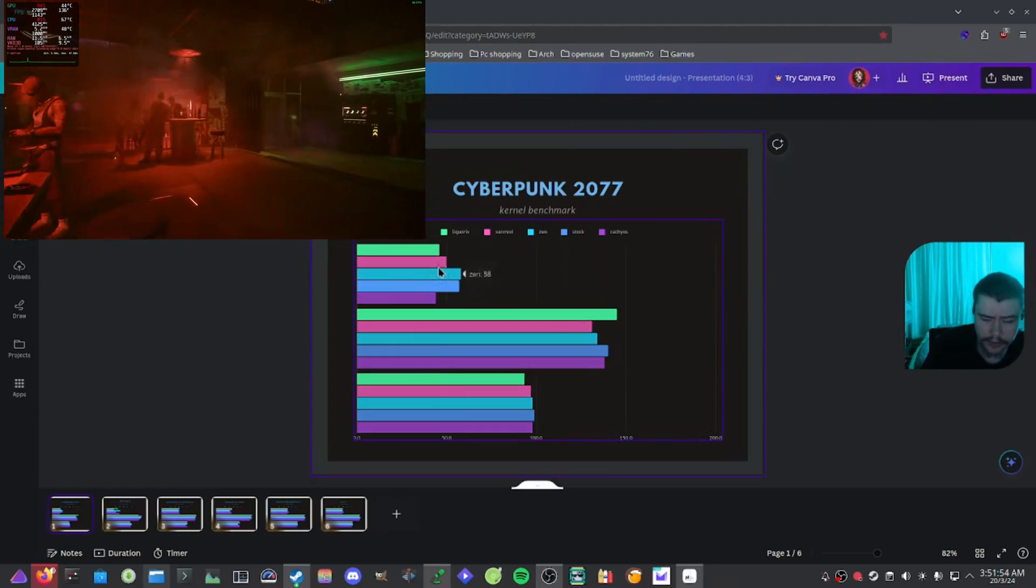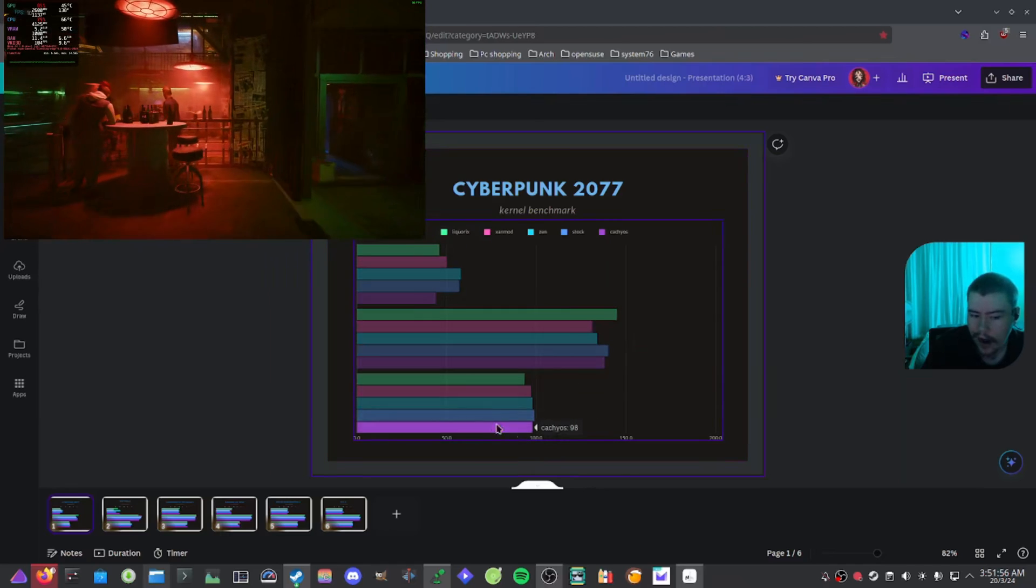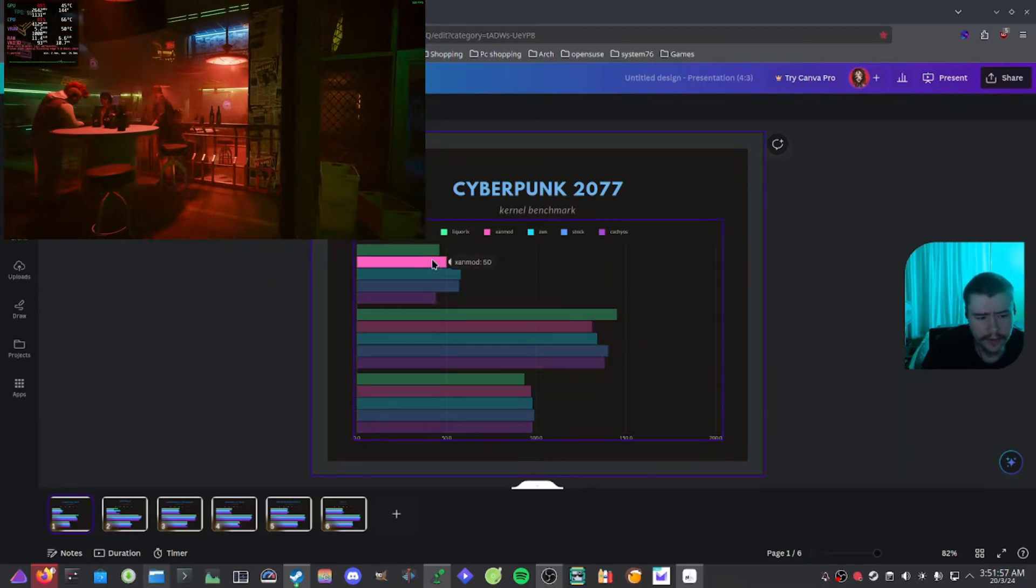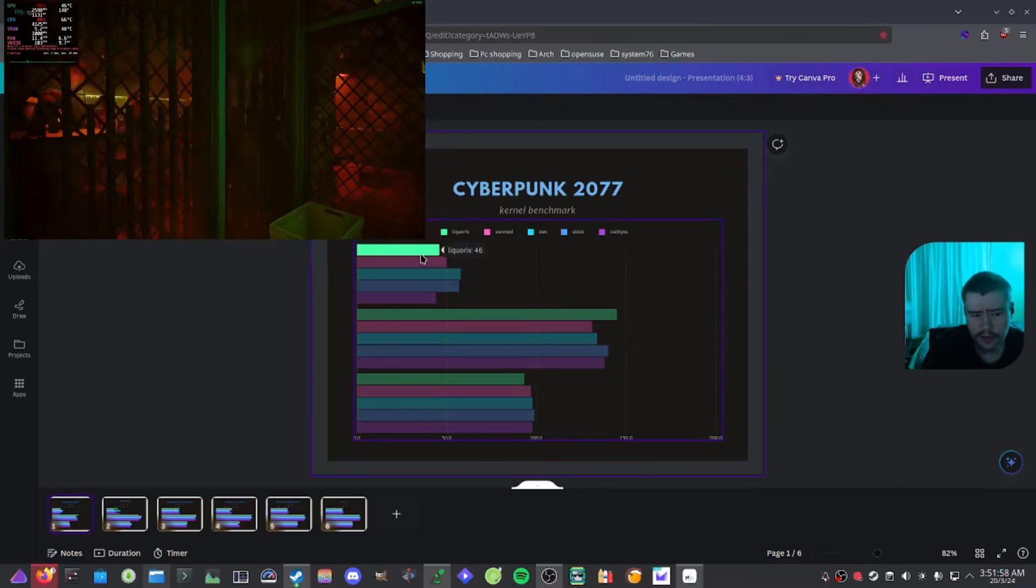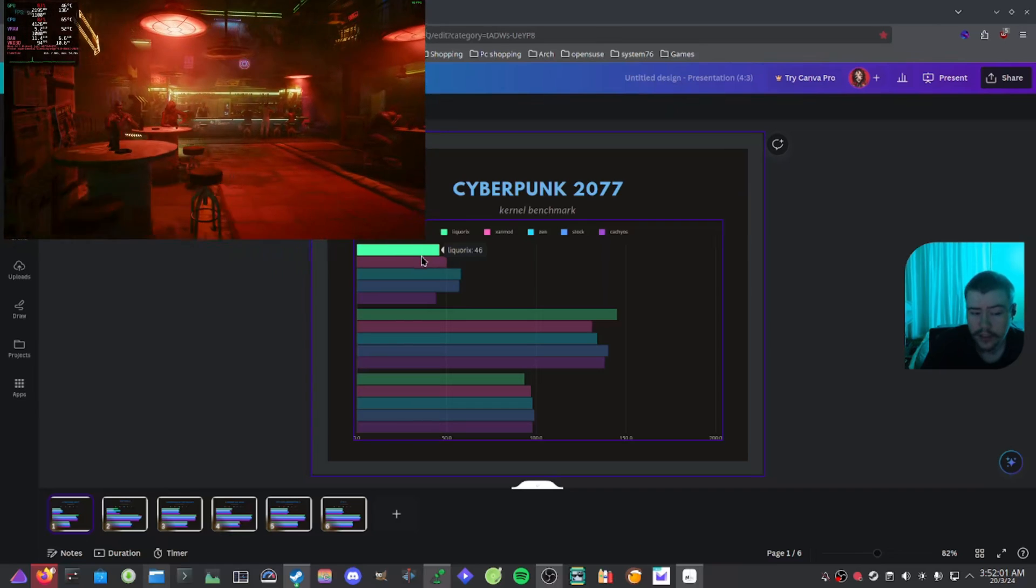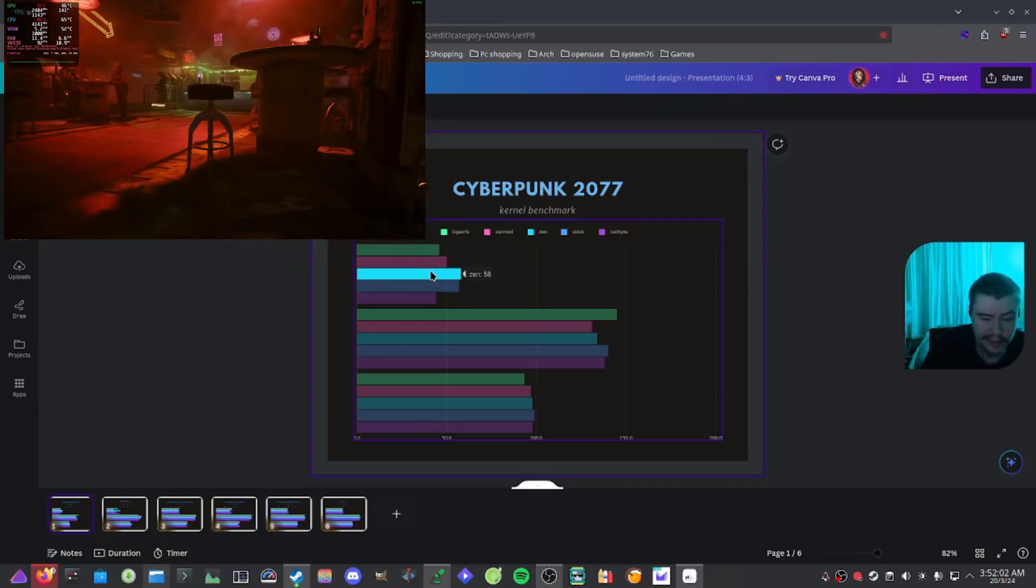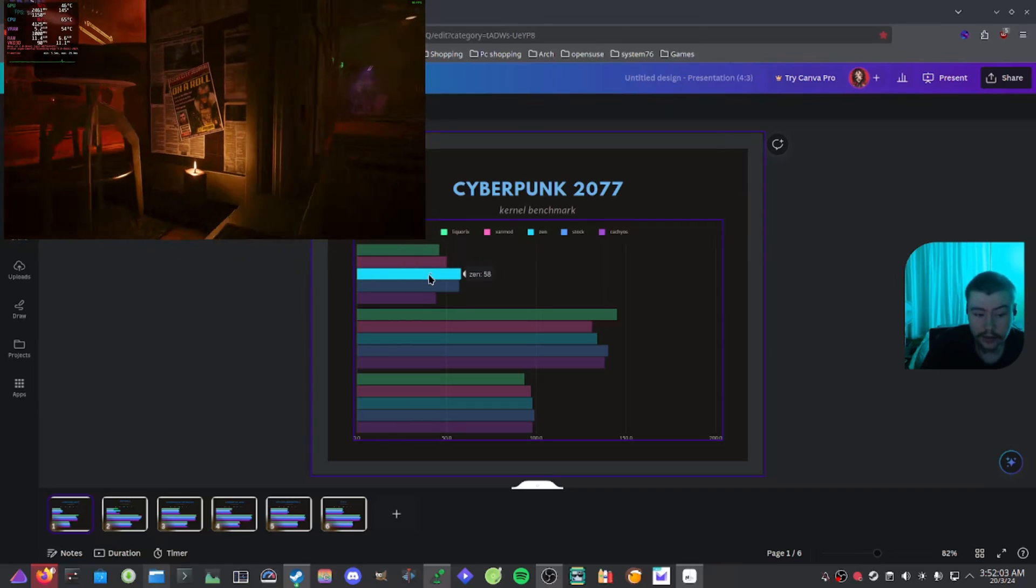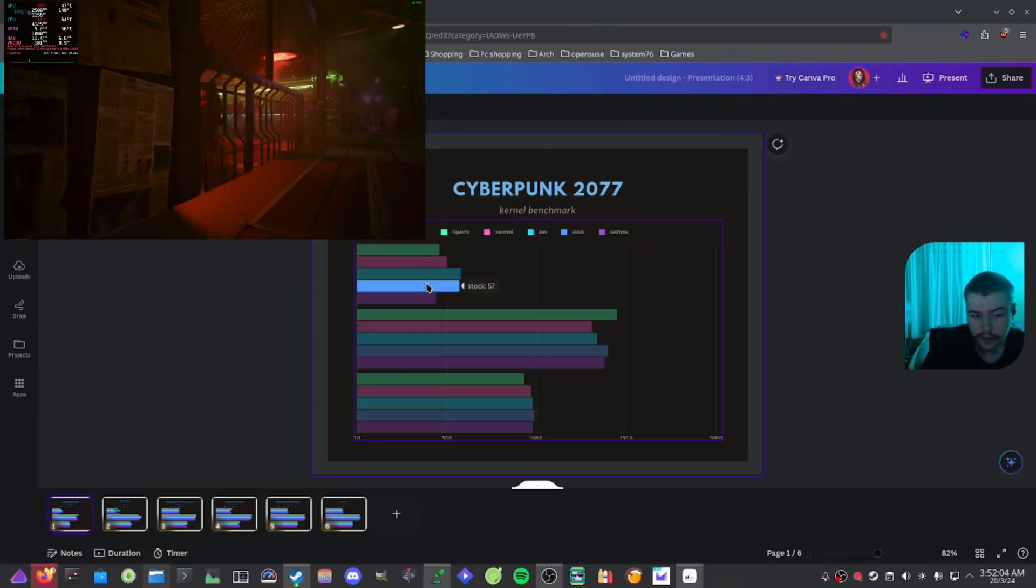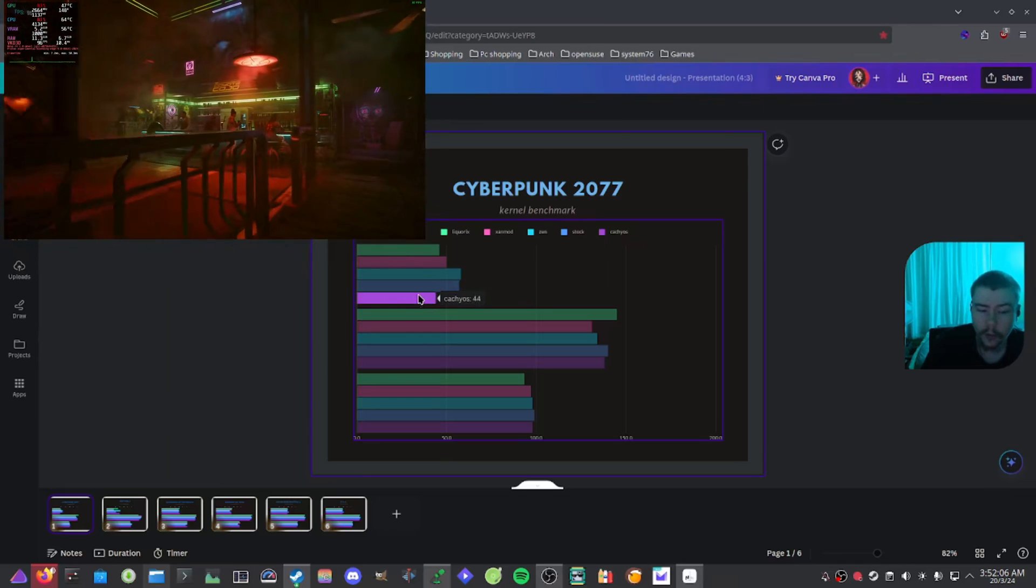And as we look at these results here, here is the 1% lows, maximum, and average. If we have a look at these 1% lows, we can see that Liquorix got around 46, Xanmod got 50, Zen got 58, stock got 57, and CachyOS got 44.